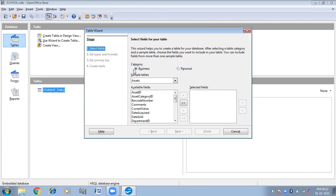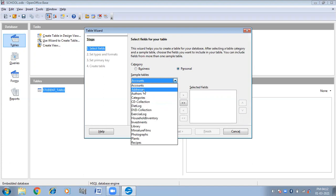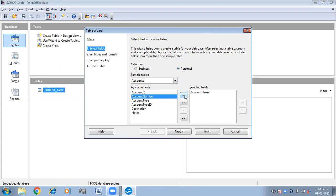From here we can choose different categories. Business category is given here, and Personal is given here. Click on Personal. I am choosing Accounts. Then here I am choosing the fields: Account Name, Account Number, Account Type. I have taken three fields. Click on Next.